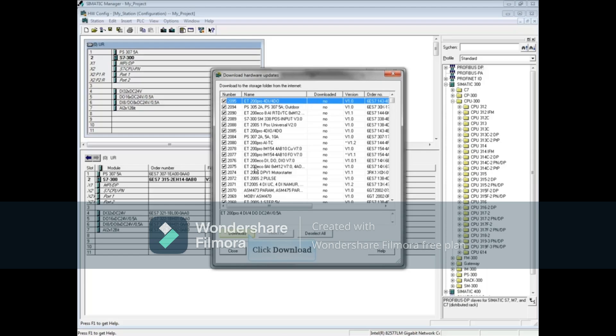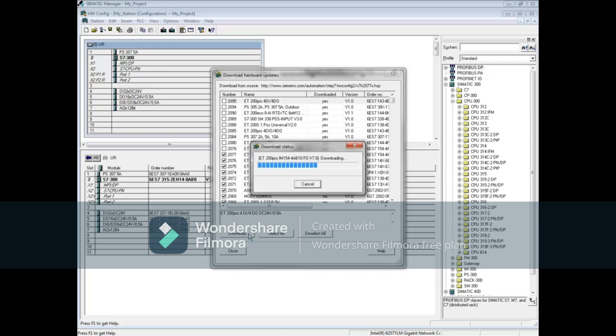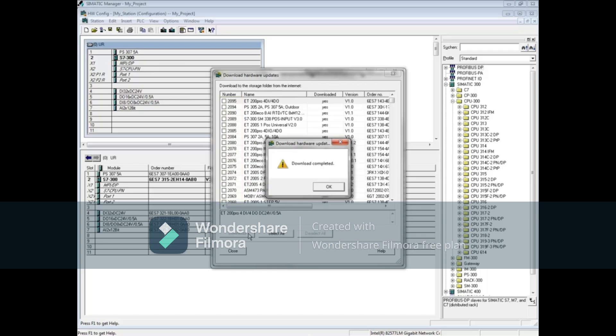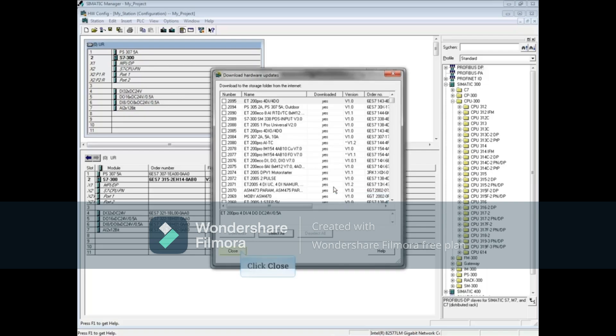Then click the Download button. The check is removed from the box as each file is downloaded. You will see a Download Completed message after all the updates have been downloaded. Click OK. Then click the Close button.